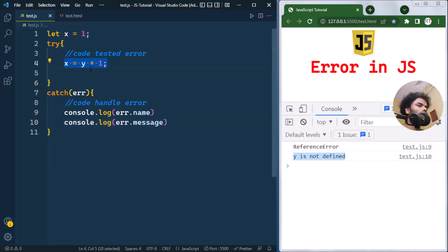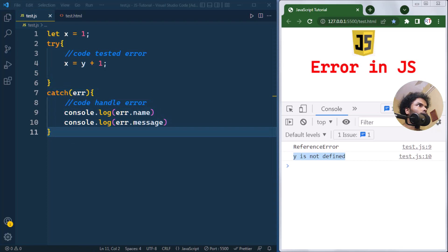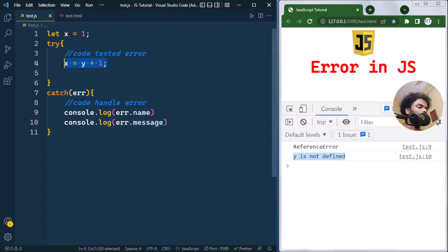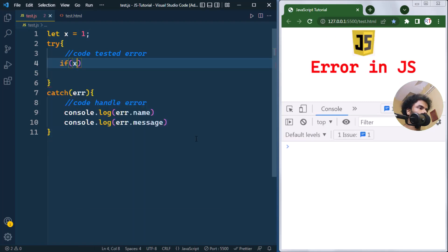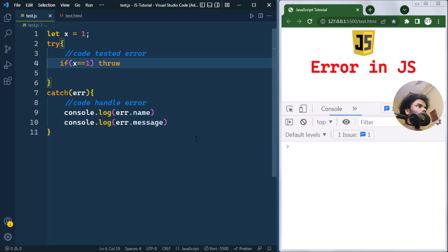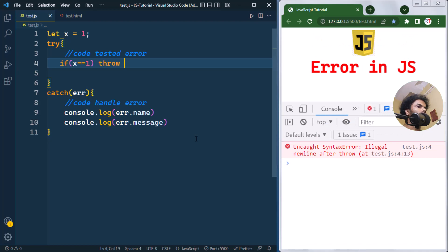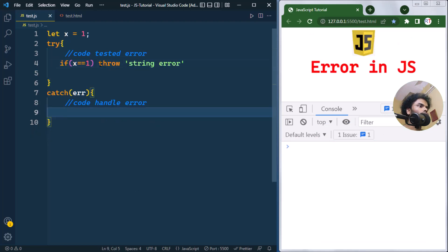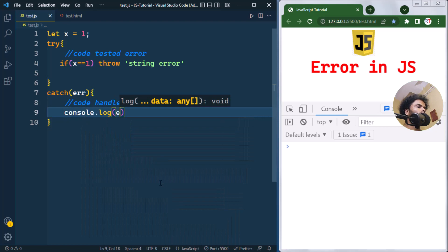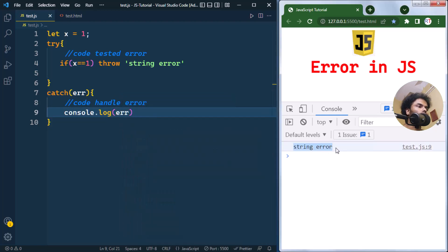We also have the throw statement, and we can use it to create our custom errors. As an example, we'll put one condition: if x equals one, then we throw an error. The throw statement can throw different types — here we are throwing a string error. Inside the catch block we handle it, and you can see we are getting the string error as output.